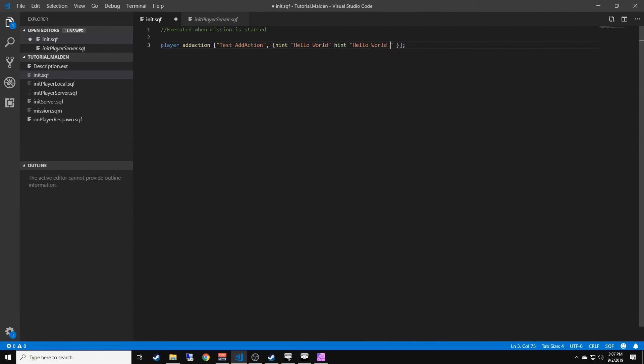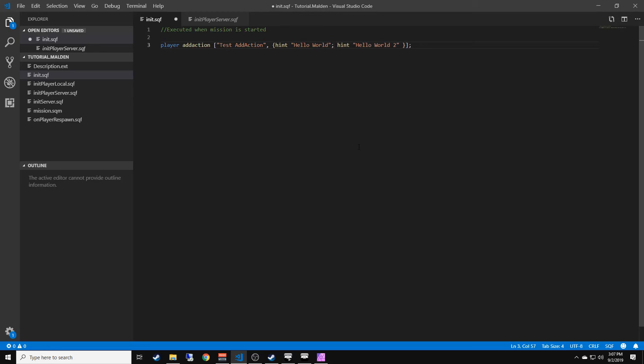Hello world two or whatever. This would not execute because there's no semicolon here to separate it. So you always need a semicolon.